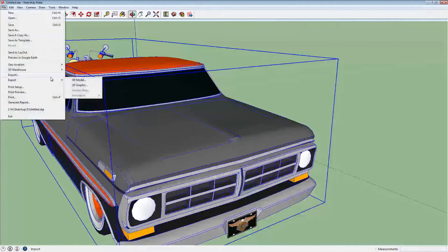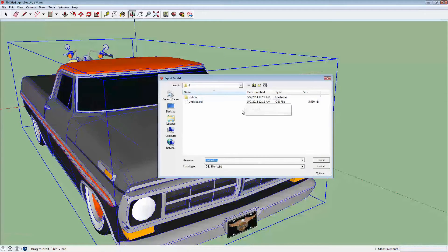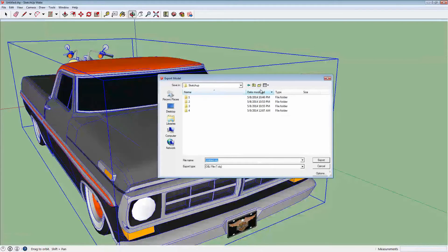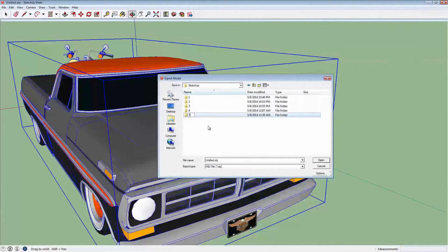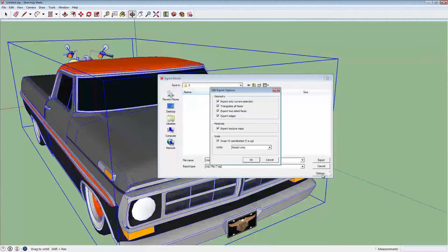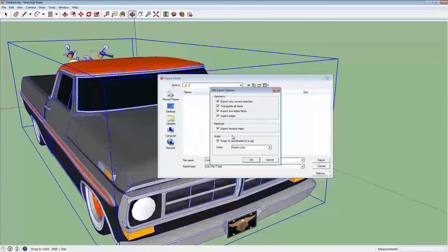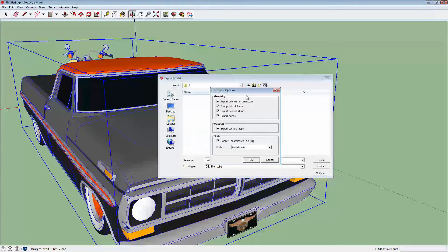What I did is I go into Export 3D Model. And make a new folder here. Folder number 5 I'm going to call this. And I'm going to export it right into folder number 5. But before I do that, this right here I think is important. These settings right here seem to work fine. So I'm keeping those. And you click OK.